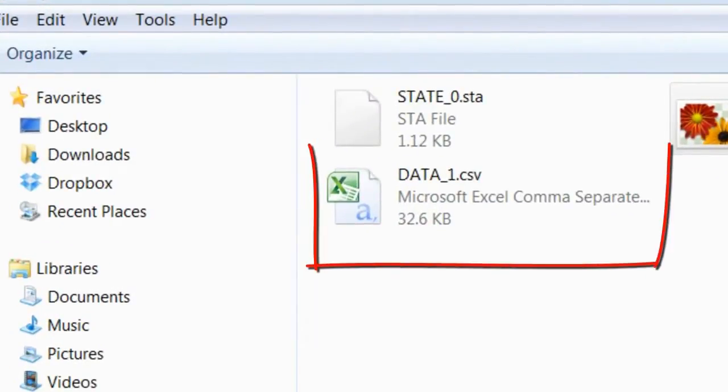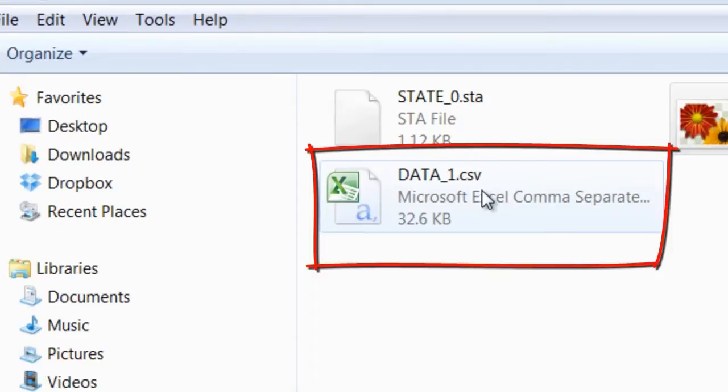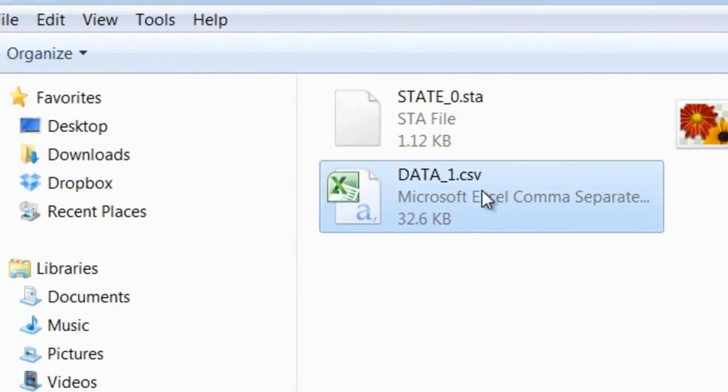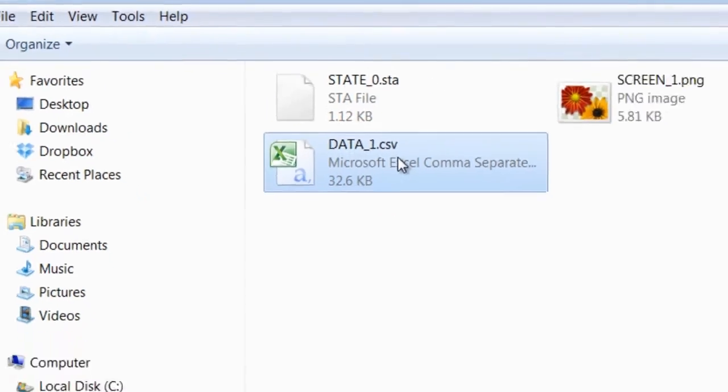Once the readings are saved, they'll show up as a CSV file. Then you can drag and drop or open the file.